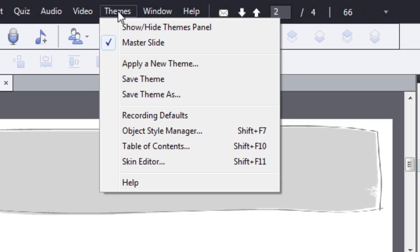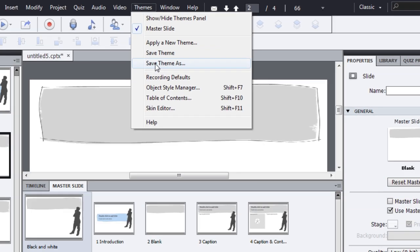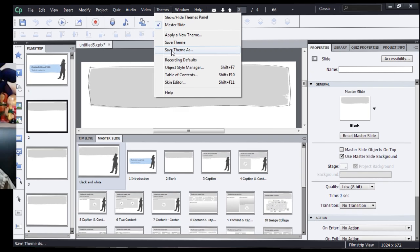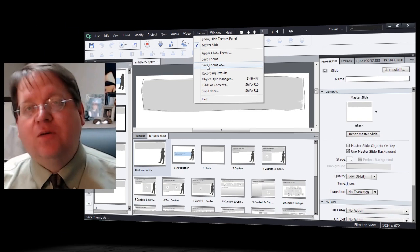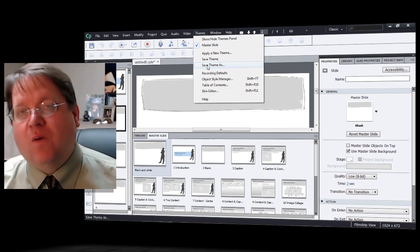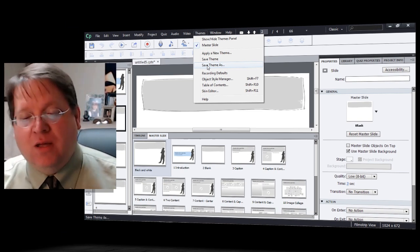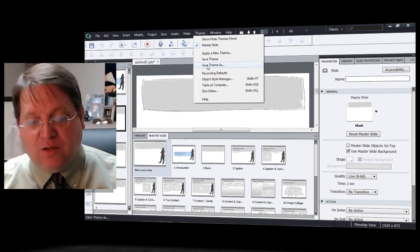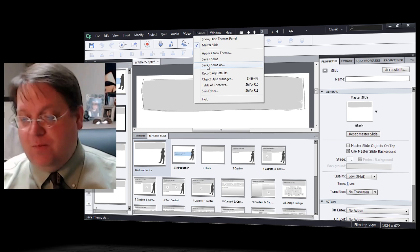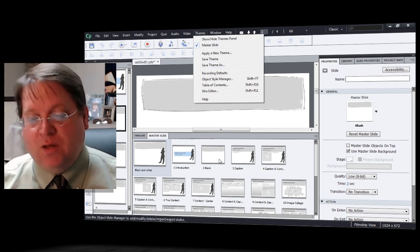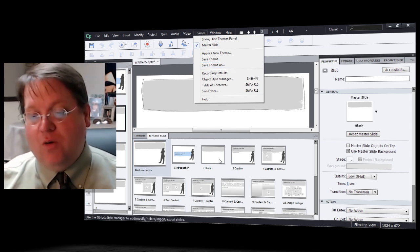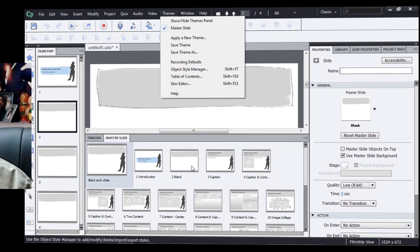From the themes drop down, you'll actually see that you can create a new theme using the save theme as tool. And that's what I'll do next. So to get started, it's easiest if you start by using a theme that's already been built. I'll go ahead and use this theme, the black and white theme, to create my own new theme.